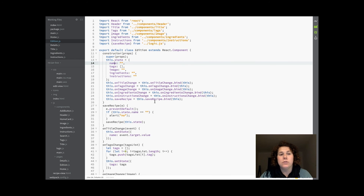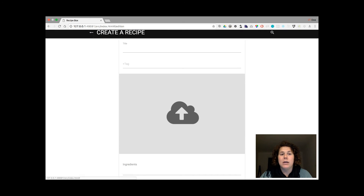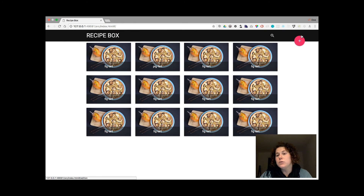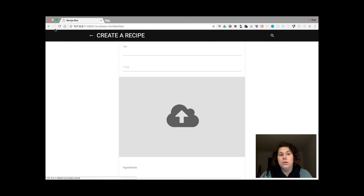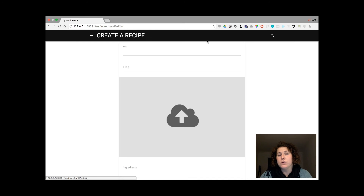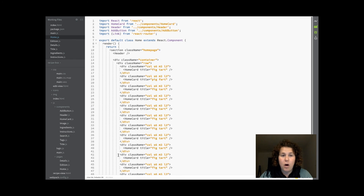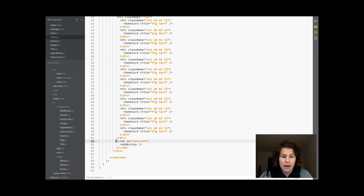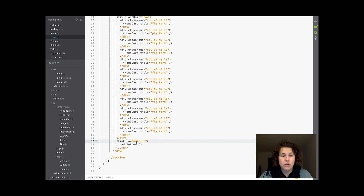I introduced routing, and thanks to this routing I can go from one page to the other. For example, this add button here goes to adding the recipe. In home.js I have used Link — that's the redirecting to the addition page.